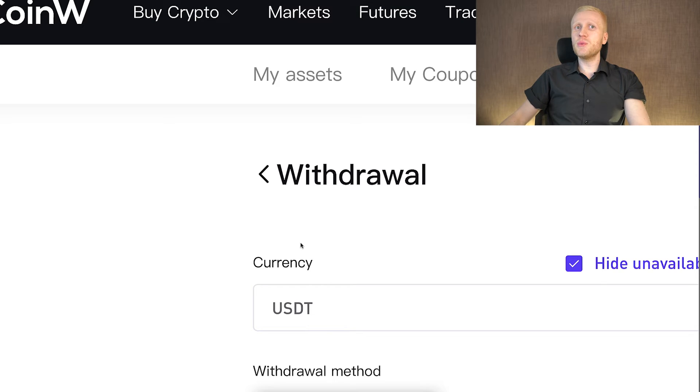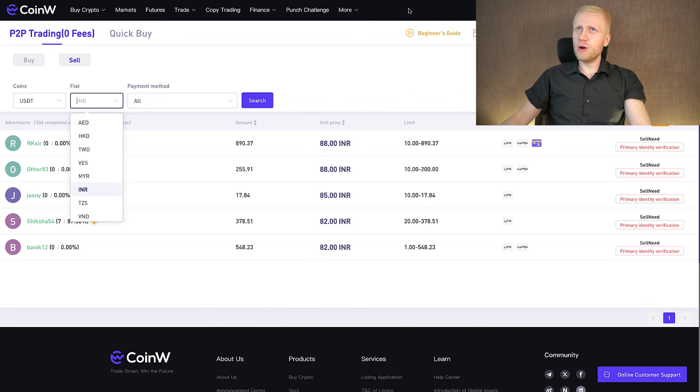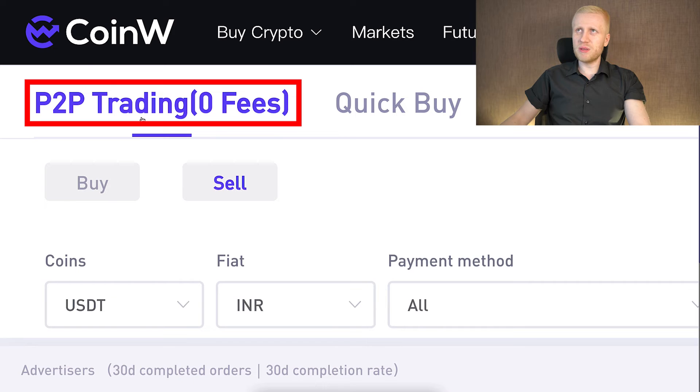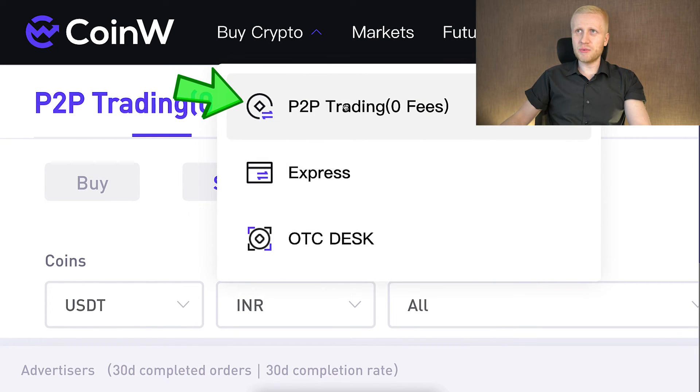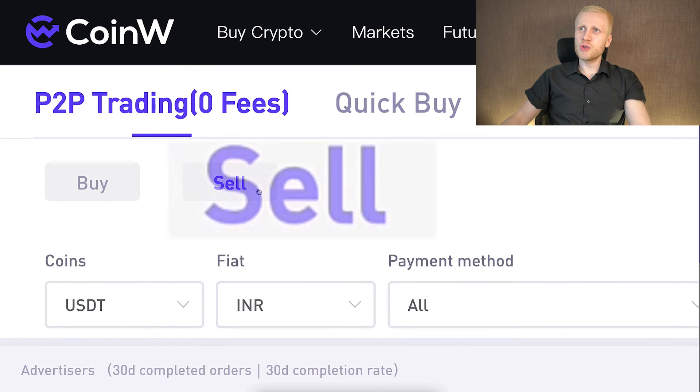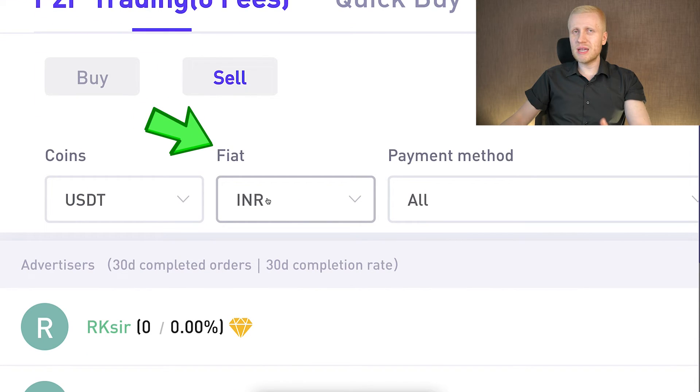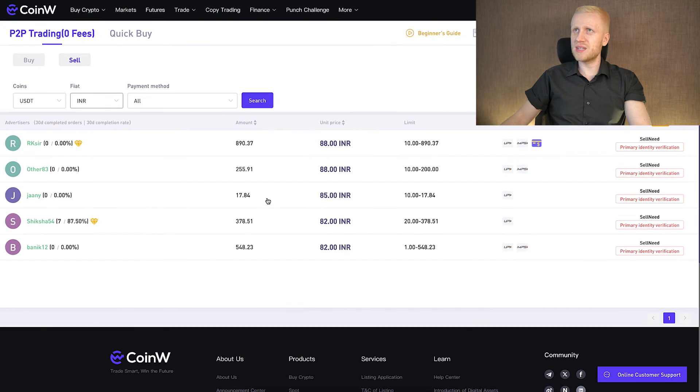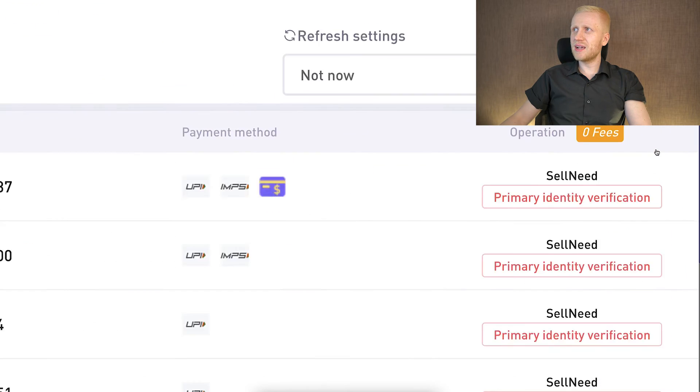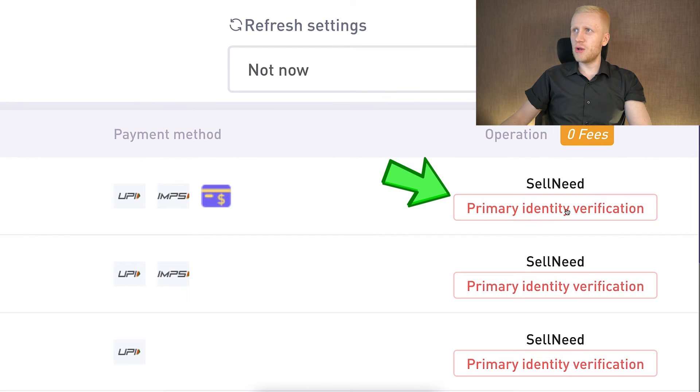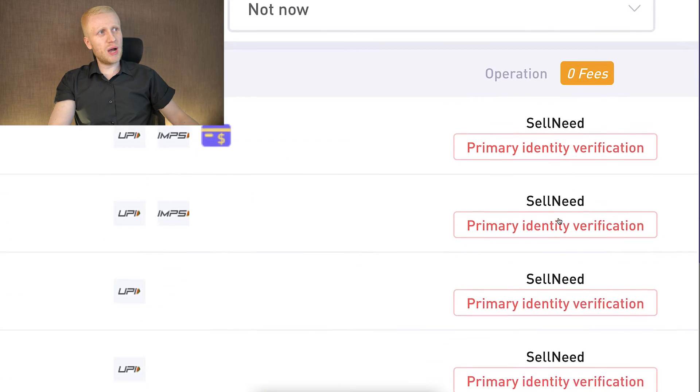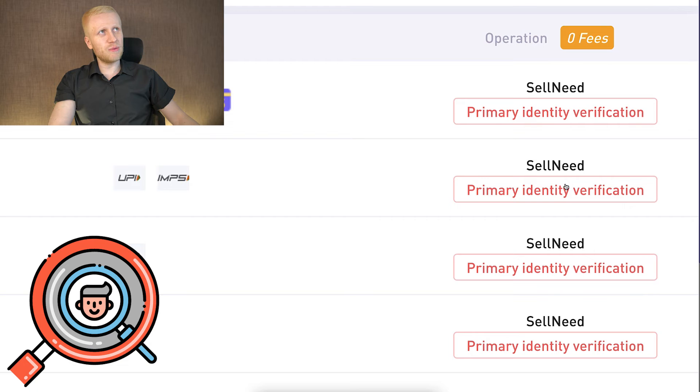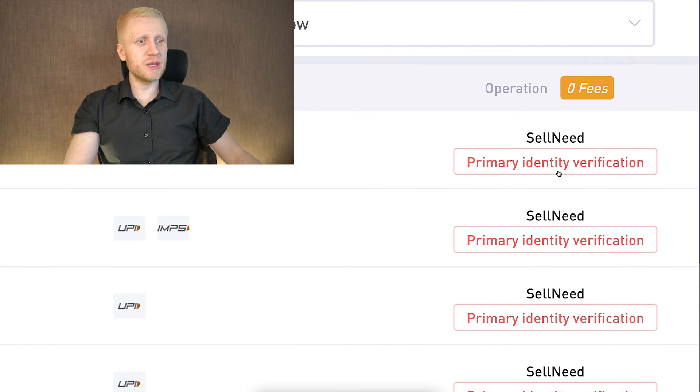But if you want to withdraw money to your bank account, one option that you can use is this peer-to-peer trading. It says buy crypto and peer-to-peer trading, but you can also choose here sell. And here you can choose the currency. I have chosen here Indian currency, Indian rupee as an example. Then you would choose one of these offers and then click right here. But you notice that it would require identity verification, so that is something you need to know.